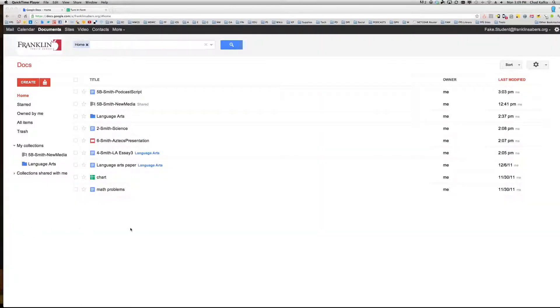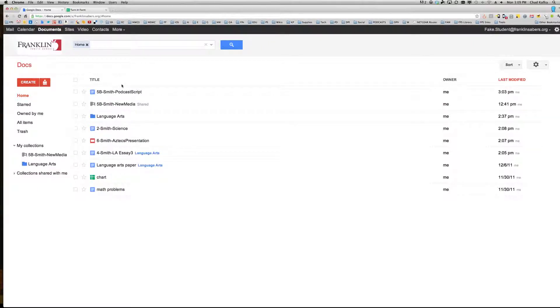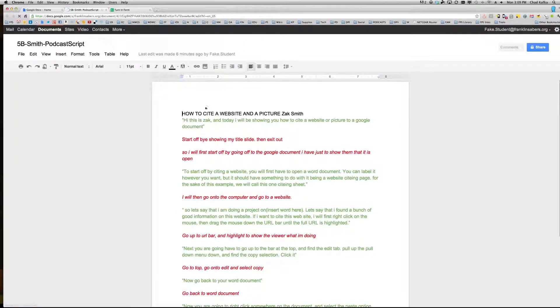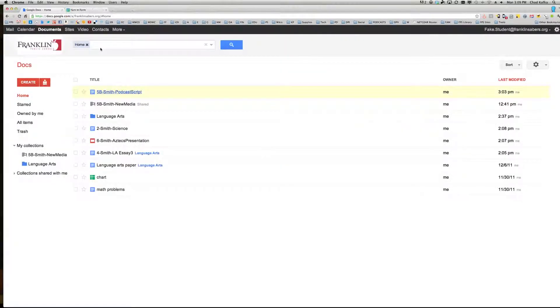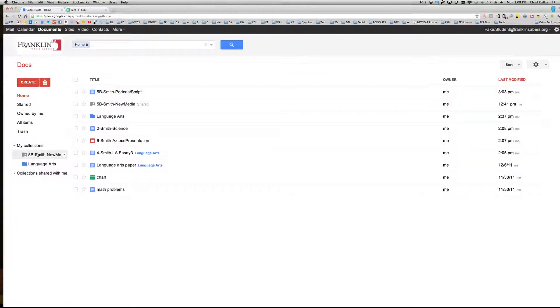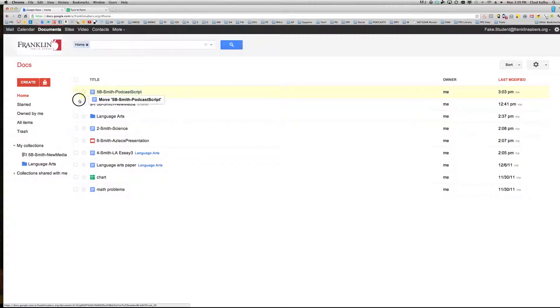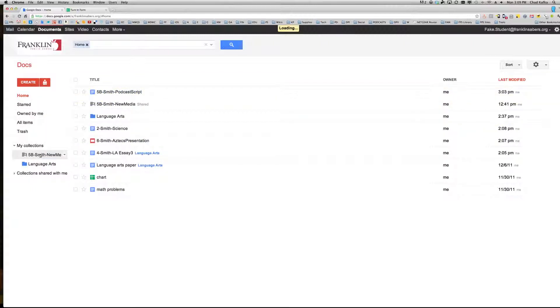Here I'm logged into the student account. I've been working on this file that I'm ready to turn into my teacher. The file should first be placed in the shared collection, so I'm going to drag this file and drop it into this collection so that my teacher will be able to see that file.